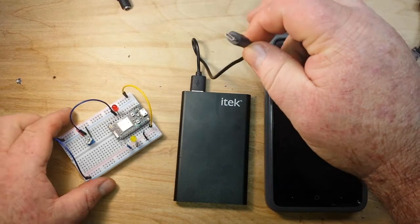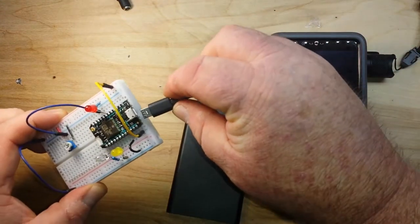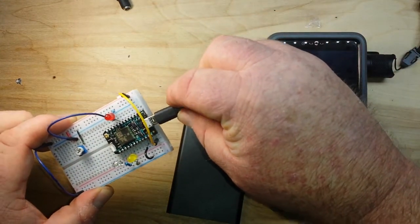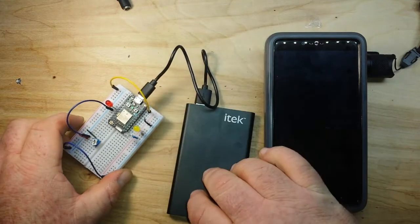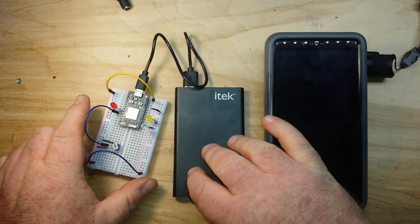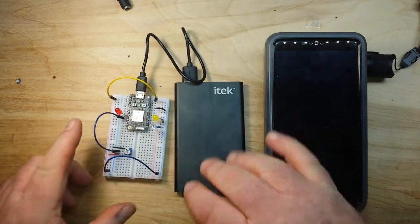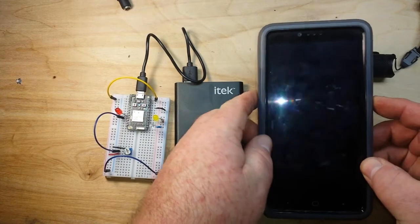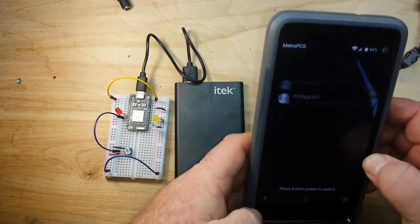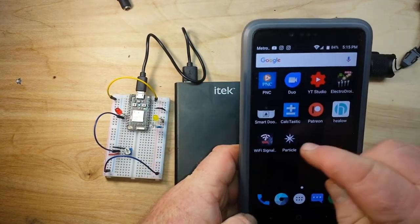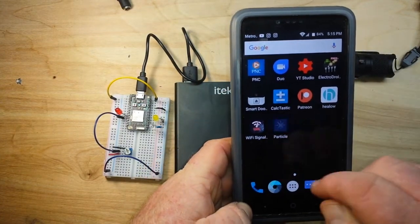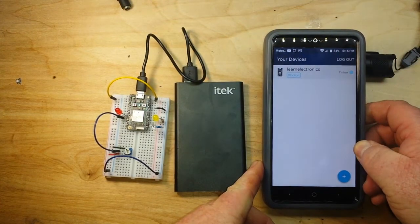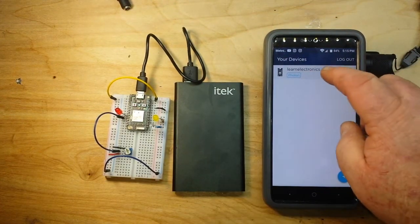So again it's not going to be plugged into a computer — I'm simply going to plug it into a power bank. And now it's ready. So we get the phone, we launch the Particle app, and we select our Photon.